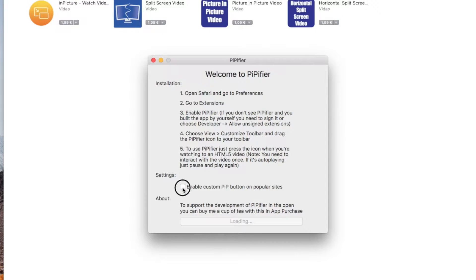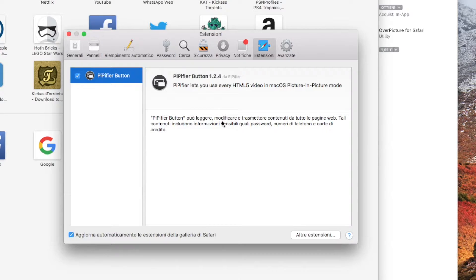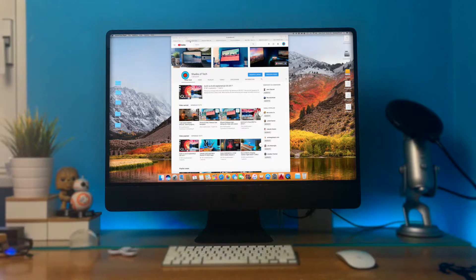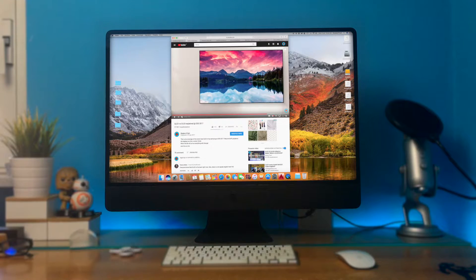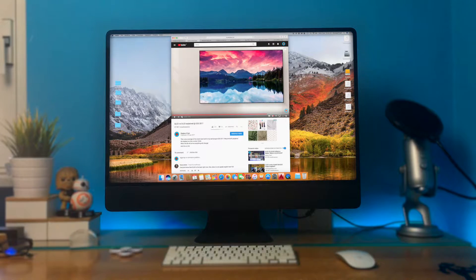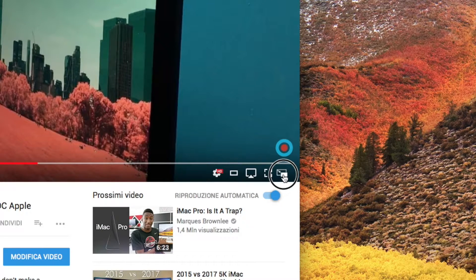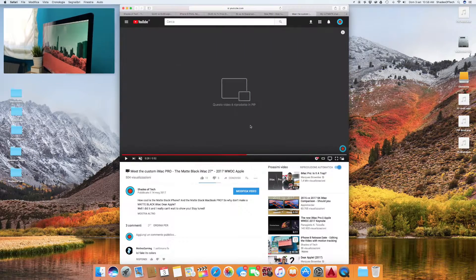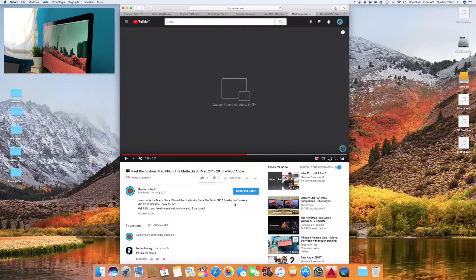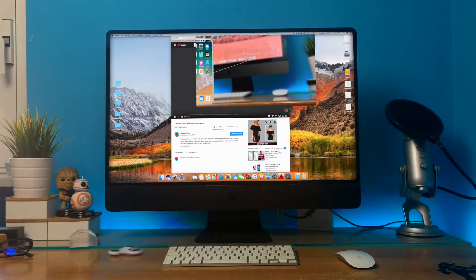When you first open it you will receive some simple steps to allow it on Safari. It's pretty much done. Now you just have to launch a video on YouTube. Then this small icon will appear. Press it and boom, you will have your PIP video.